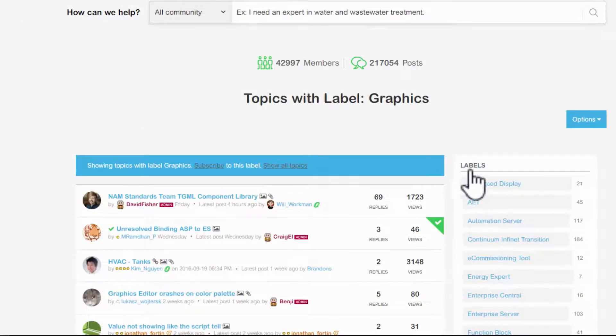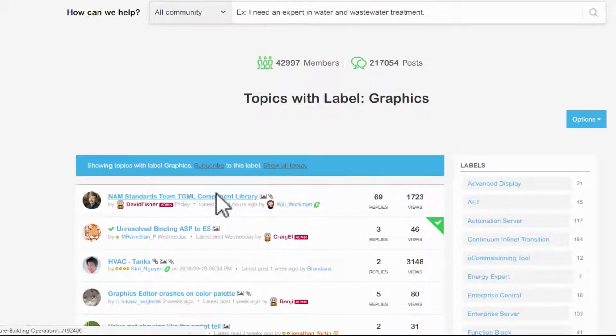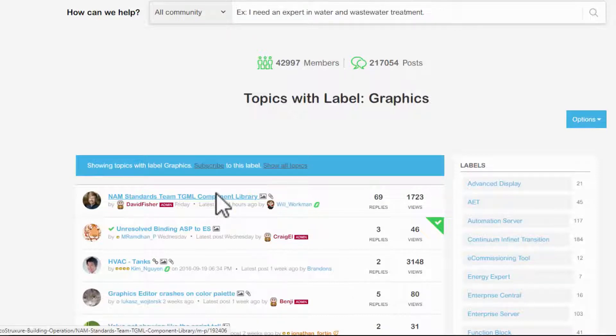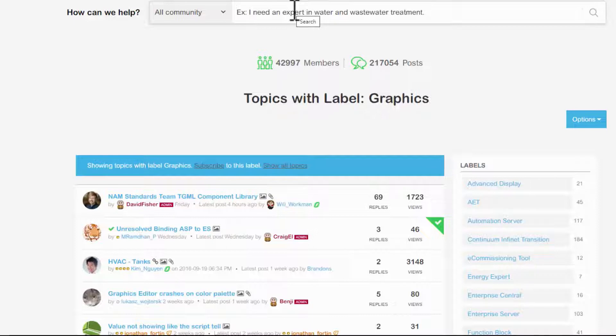At the top, I already see the NAM Standards Team TGML component library, which is a large library of standard graphics. However, I can also search for a specific device or search graphics and filter by post with downloads. There is a lot of material here.